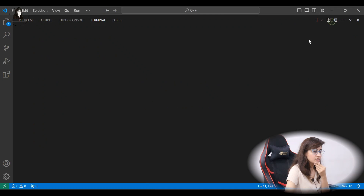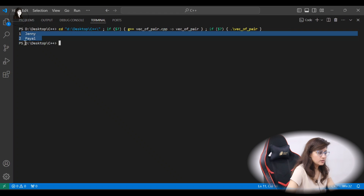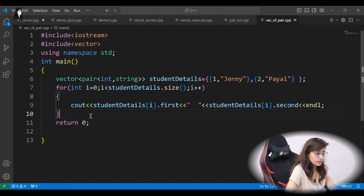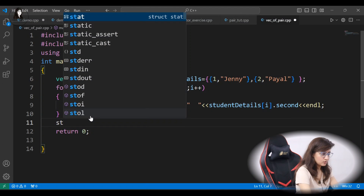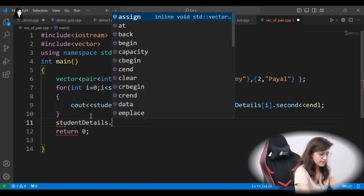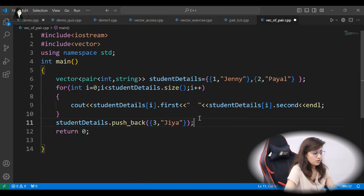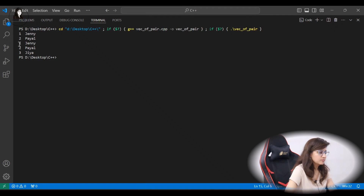Let's run this and see the output. Both pairs are printed: one Jenny, two Pile. It's working correctly.